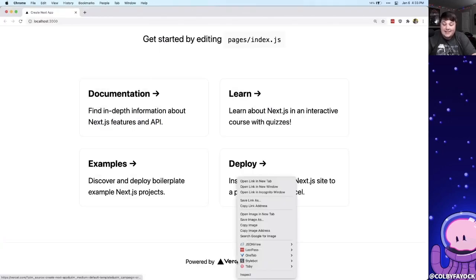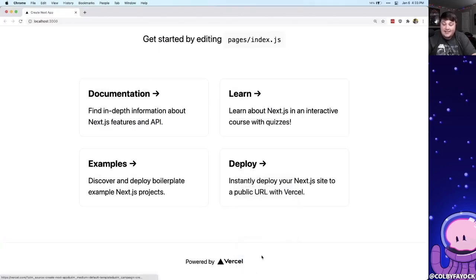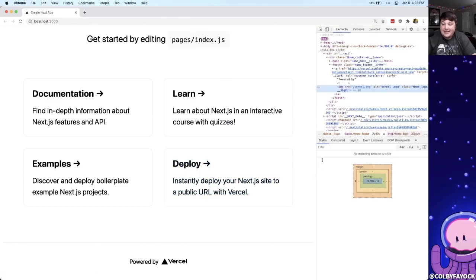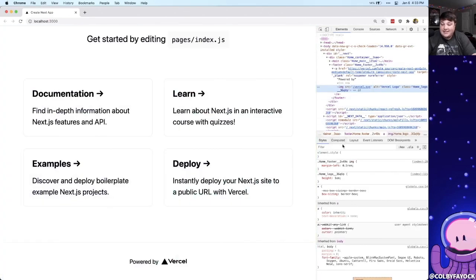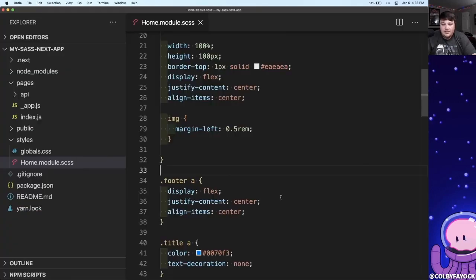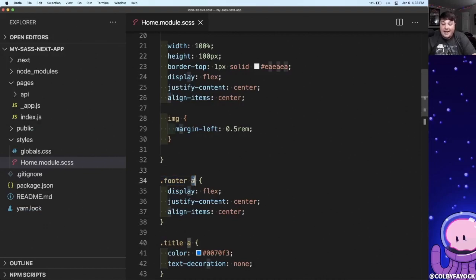And back on my app I can see that even if I inspect this, I can still see that that selector is getting written out by home image. Similarly we can see that the footer also has an anchor tag.